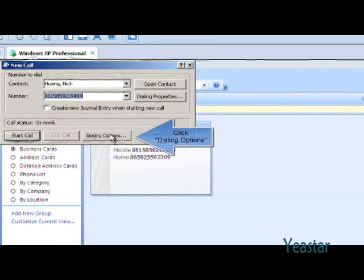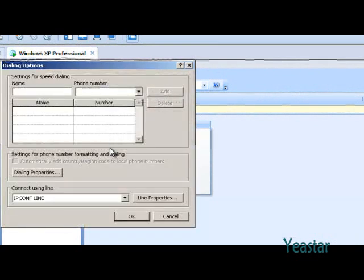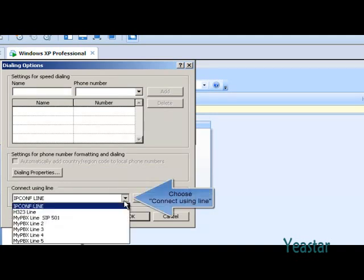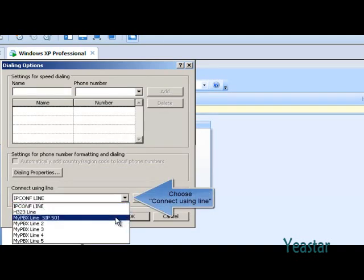Then click Dialing Options. In the pull-down list of Connect using Line, choose the My PBX extension channel created previously.